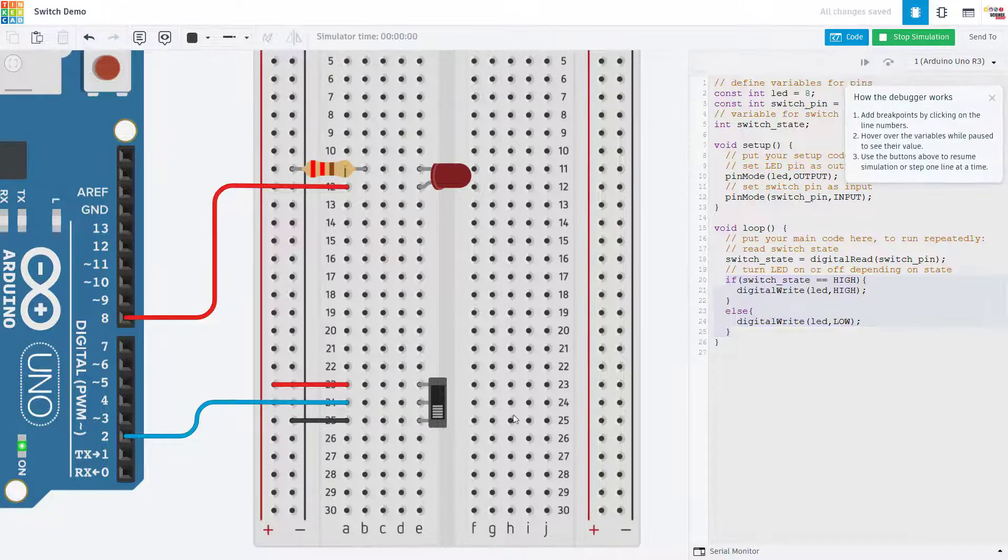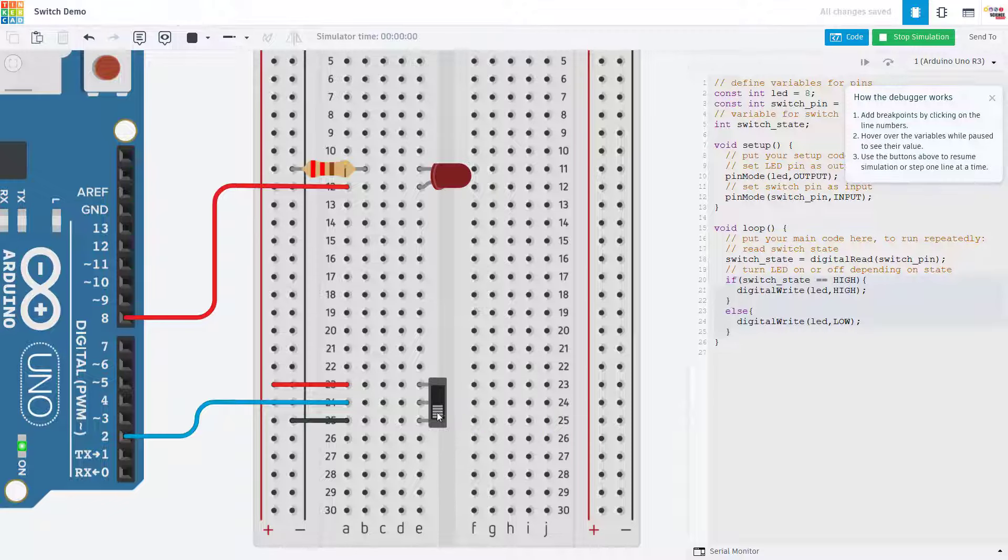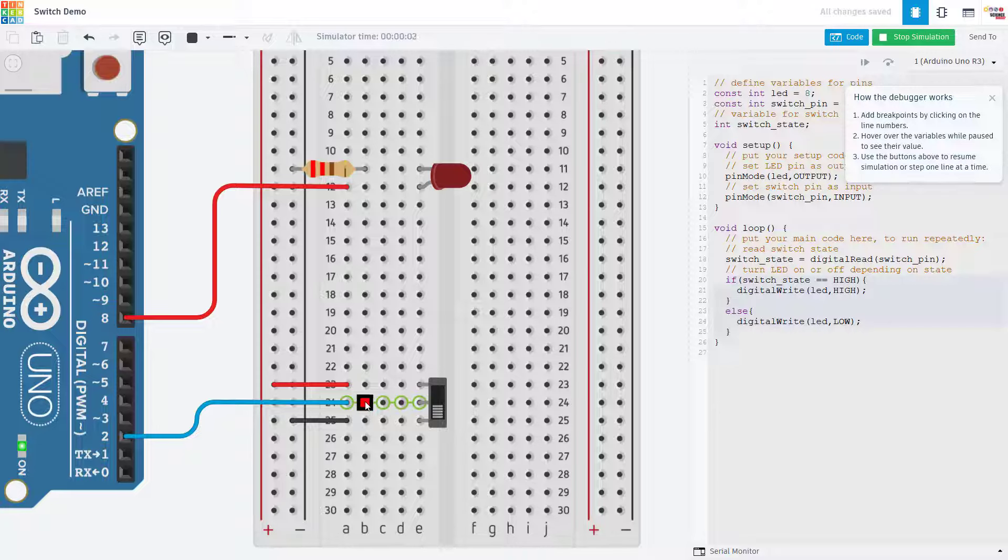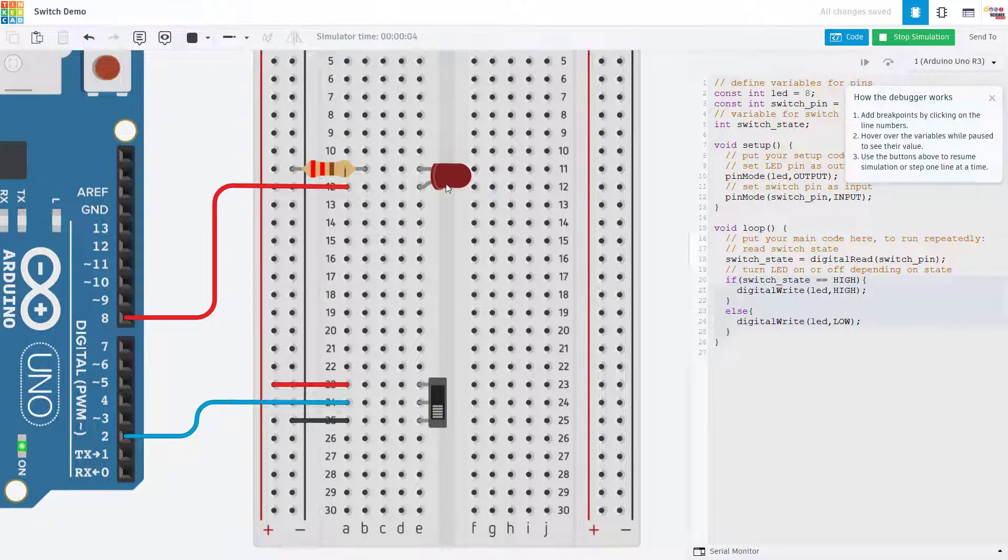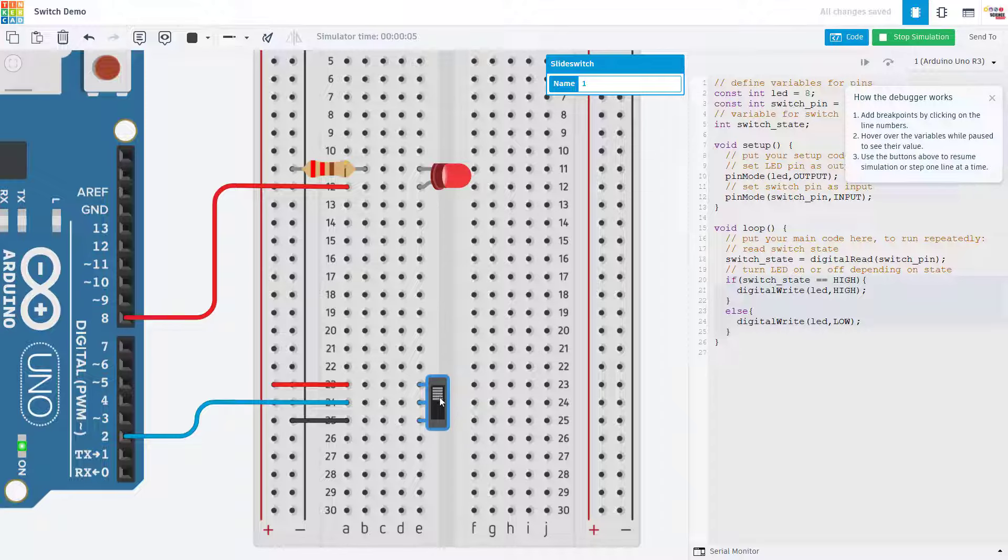So as you can see when I run the simulation, if the switch is down which we saw earlier when I had the multimeter connected means the input will be low or zero volts, then the LED is off. And when I toggle the switch to the on position the LED turns on.